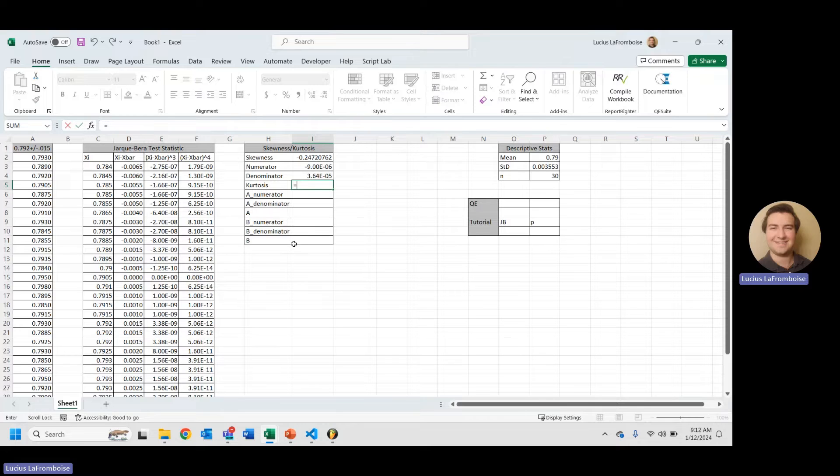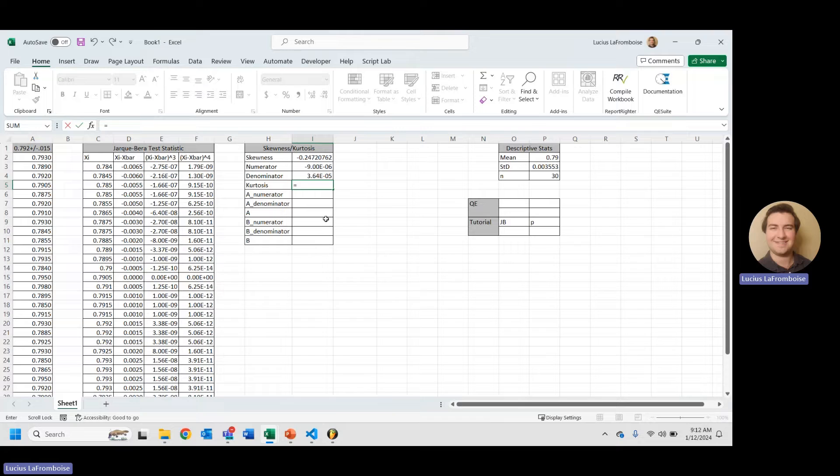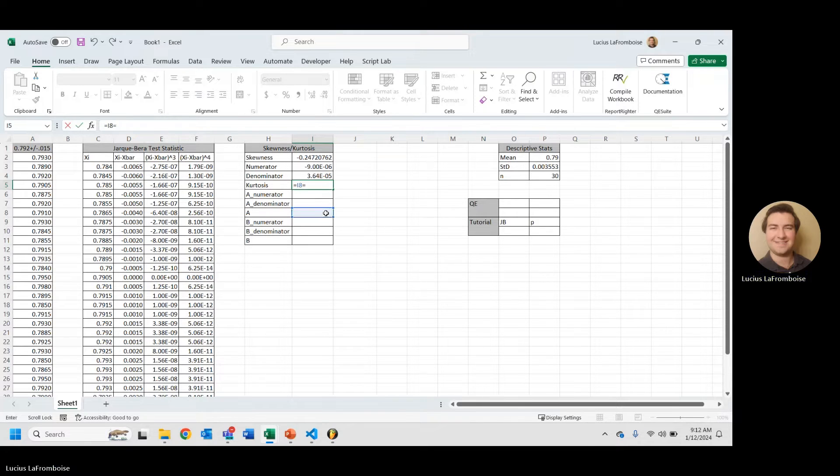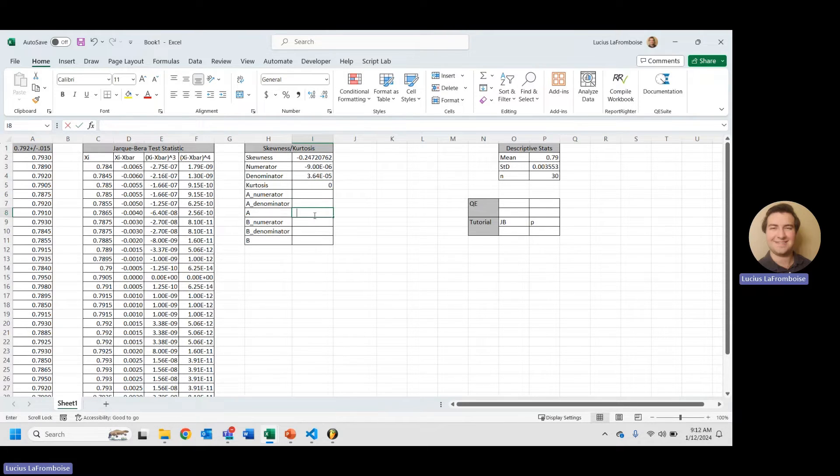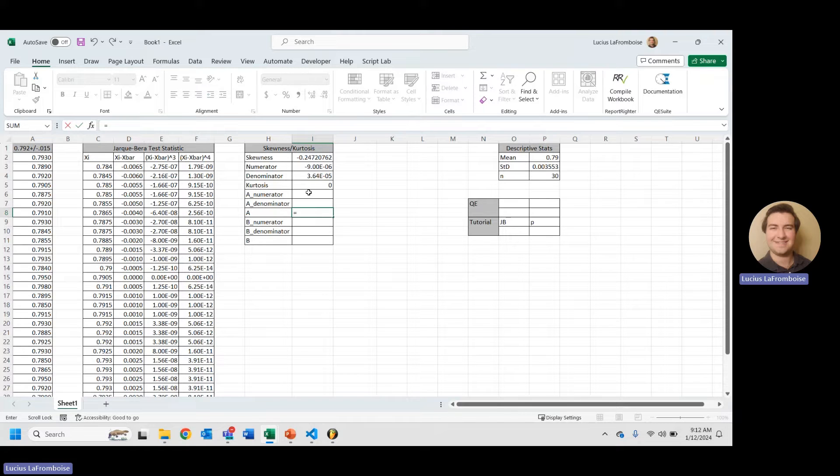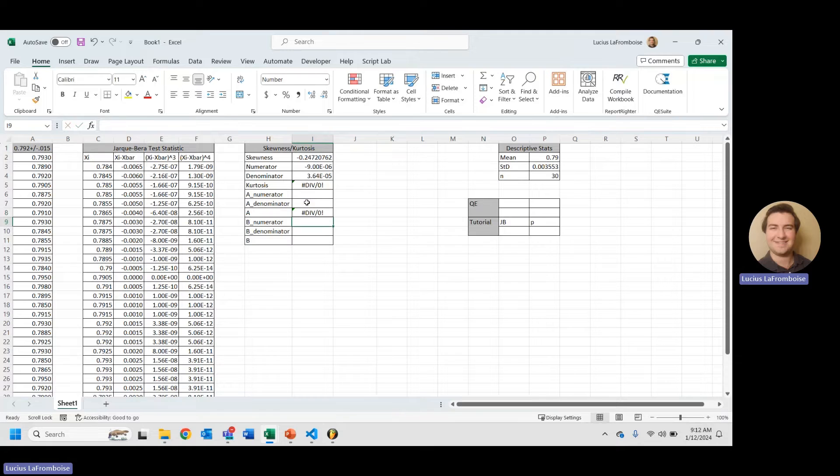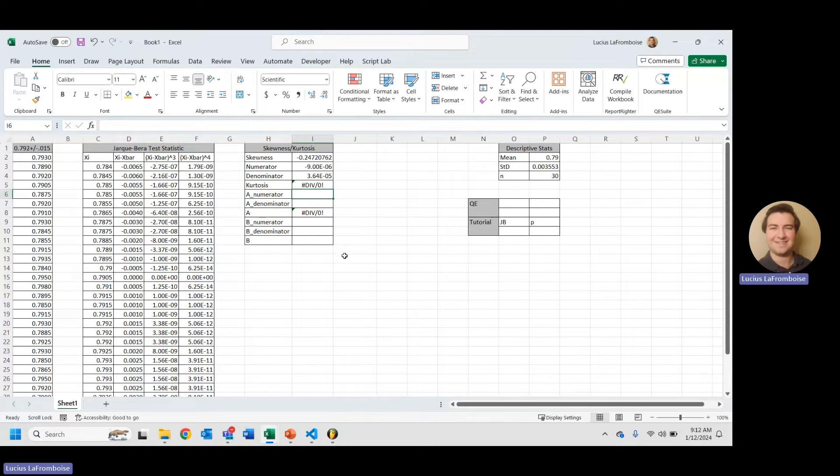So, kurtosis, I've split it up into an a and a b, and then an a numerator, a denominator, b numerator, b denominator. So, the first thing we'll do is we will take a minus b. Enter. And the first one we're going to work on is a. It's a little bit more complicated, so it'll feel really good once we're done with this. And that's a numerator divided by a denominator.